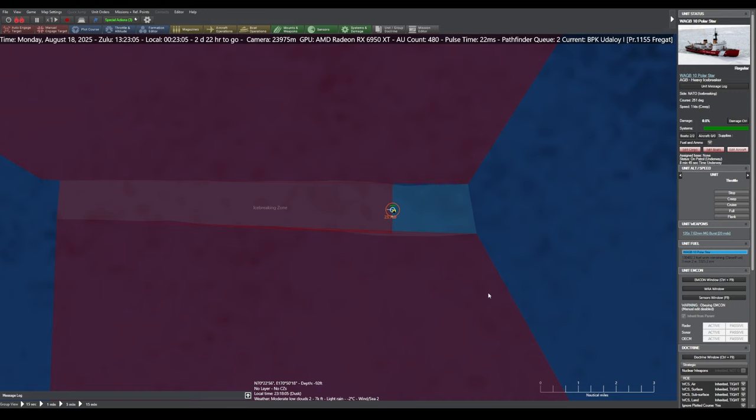Leading your fleet is the Polar Star, an icebreaker capable of plowing through sheets of sea ice.